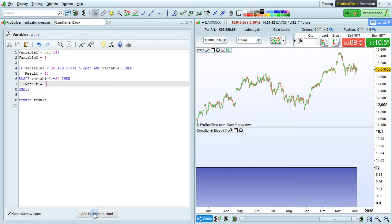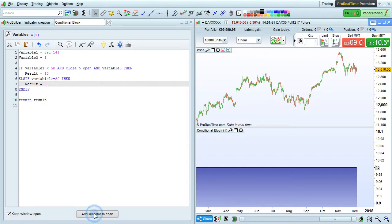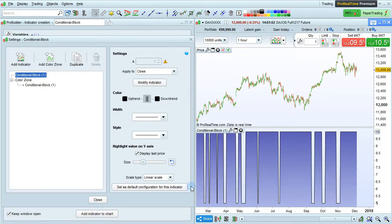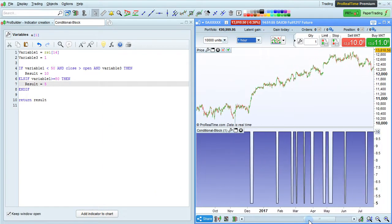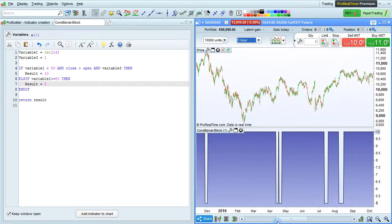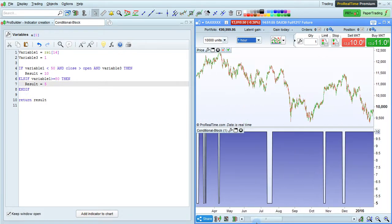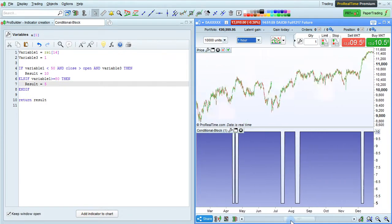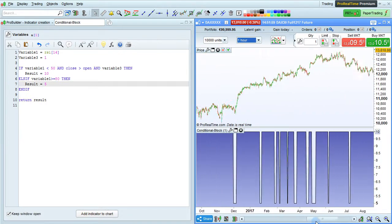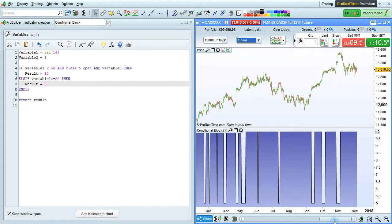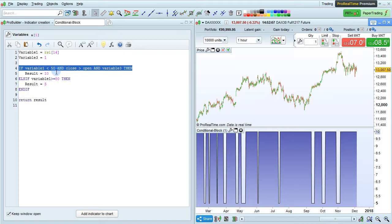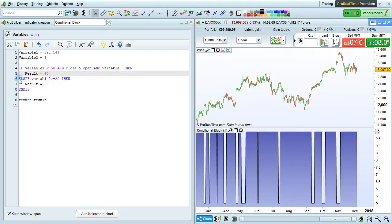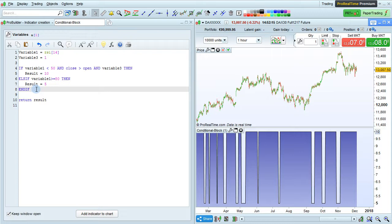Now, let's click ADD INDICATOR TO CHART, and here we can see that sometimes the variable of RESULT is 10, and sometimes it's 5, because first the program will look at this line. If this condition is true, then RESULT equals 10, ELSEIF or OTHERWISE IF this condition is true, then RESULT equals 5, and we still end the conditional block with the ENDIF instruction.